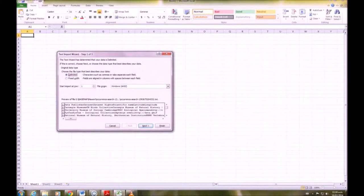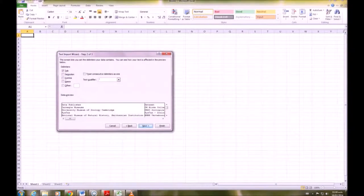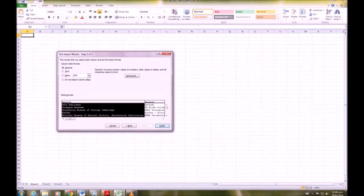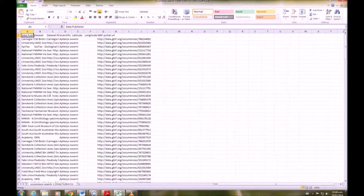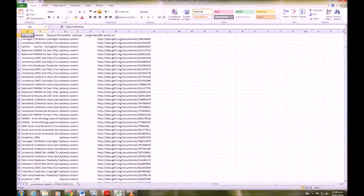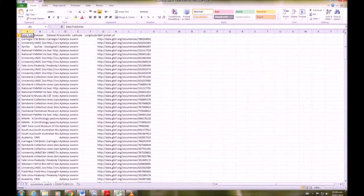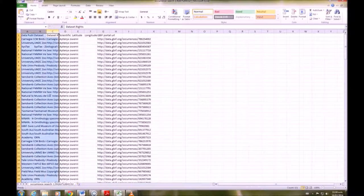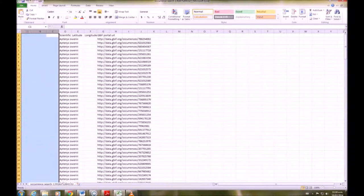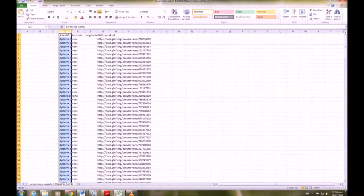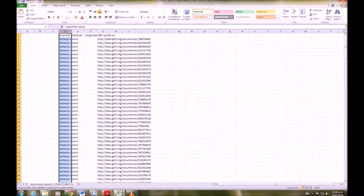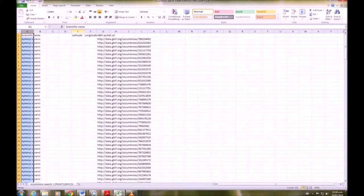Open the occurrence data. Now we want to remove everything except for the scientific name and the latitude and longitude.